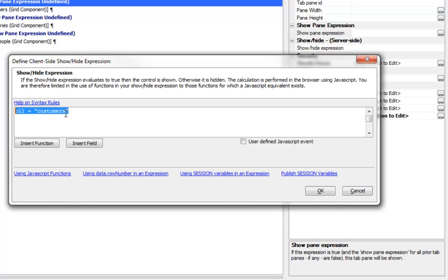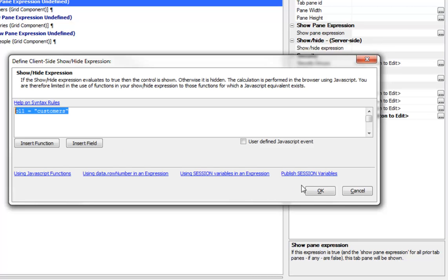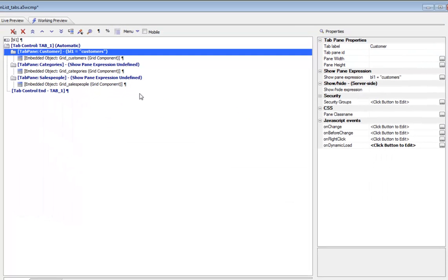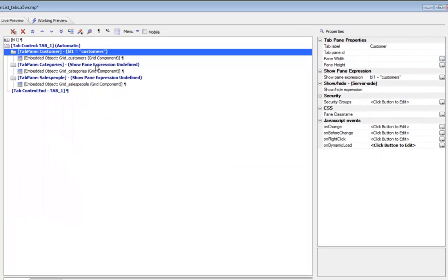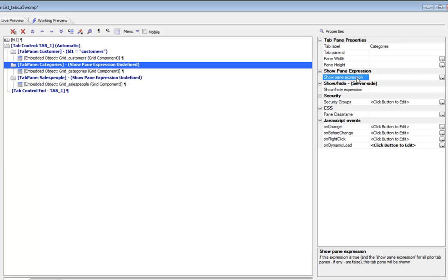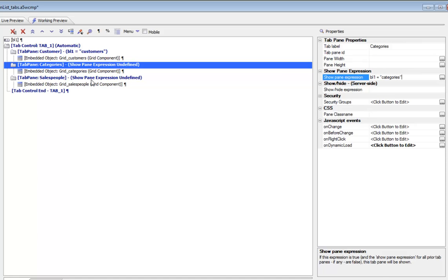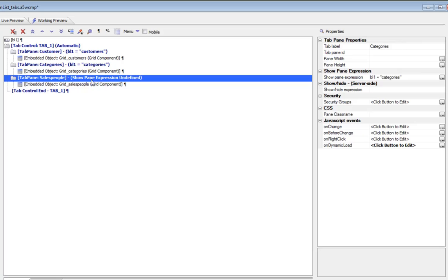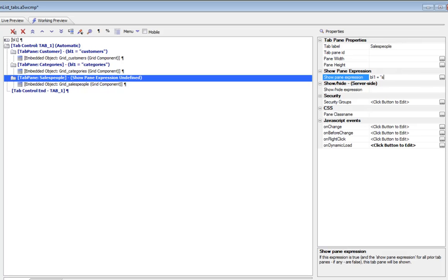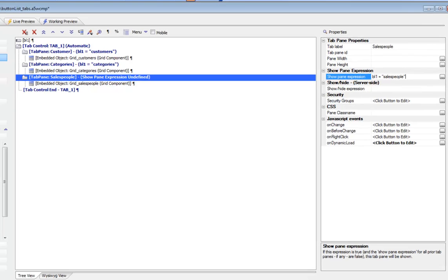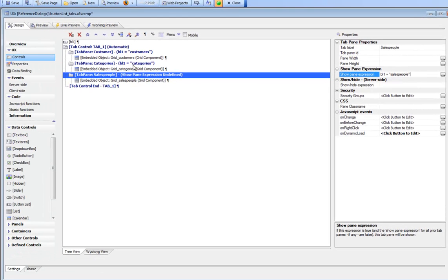Now for this expression we're going to specify this is equal to categories, and then finally for our last expression we'll say salespeople.